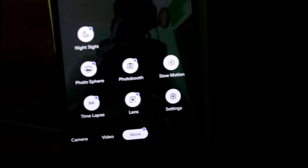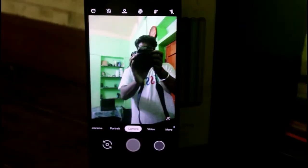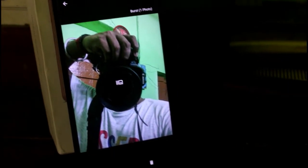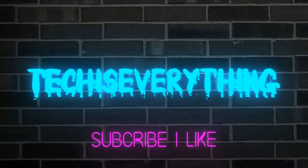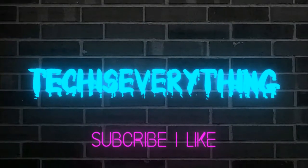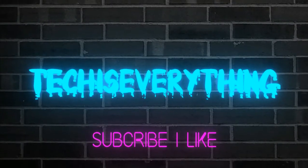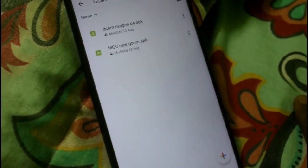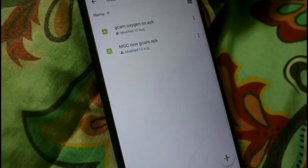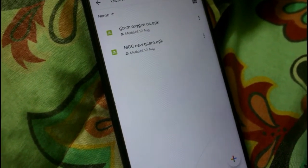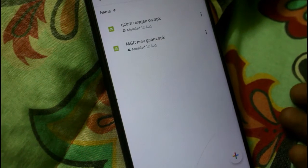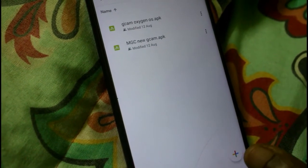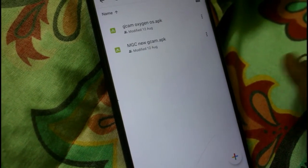Hello guys, today I am going to talk about the 2 best GCams which work with every other ROM. I'm making this video because some people, and also me, tried different GCam APKs that didn't work at all in every other ROM.